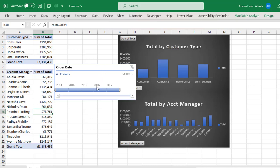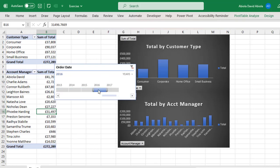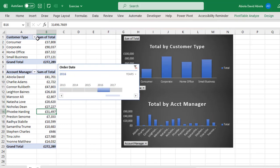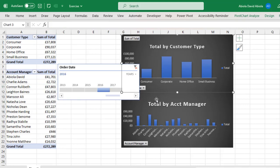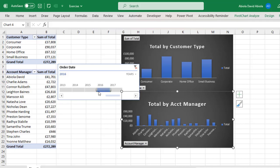Now when I go ahead and slice, let's say I want to view for 2016, can you see what happens? The two Pivot Tables responded and of course the two Pivot Charts interactively responded and that's amazing.